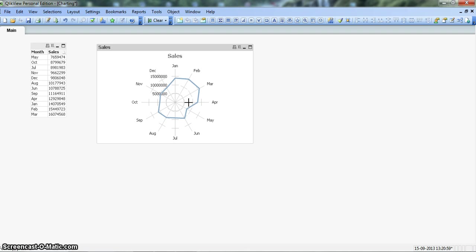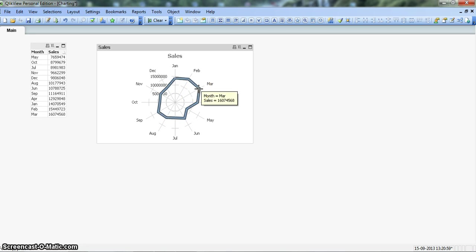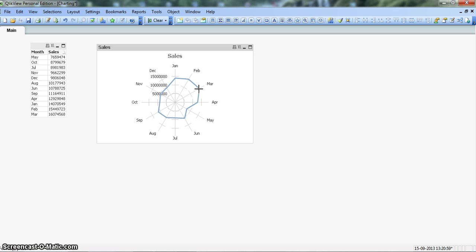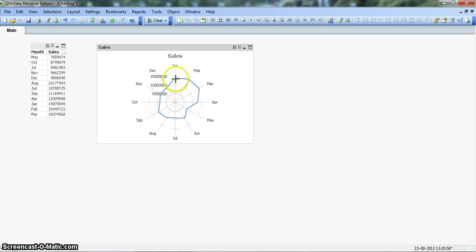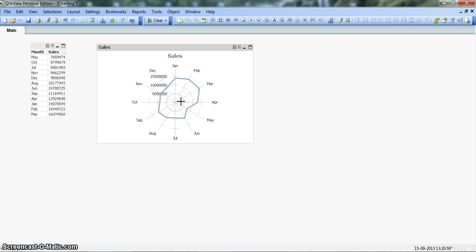And if you are interested in knowing the value on a particular data point, you can hover your mouse over to that point and here a small pop-up will appear which will display the month and the sales. The month is Jan and sales is presented. So this is how you can create a radar chart.